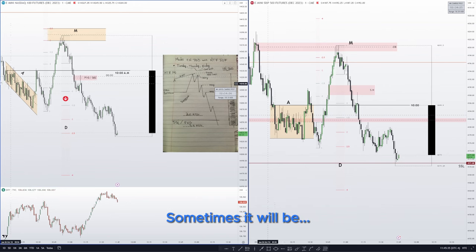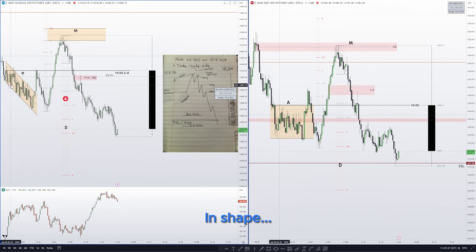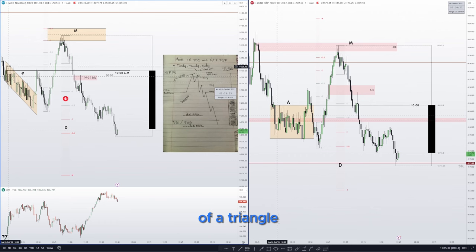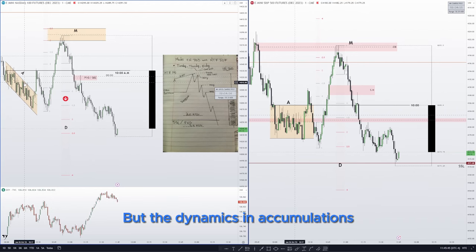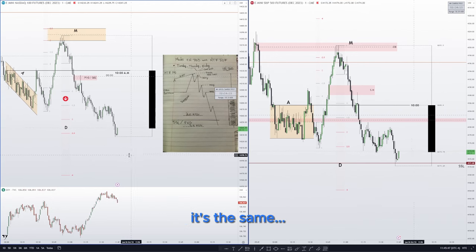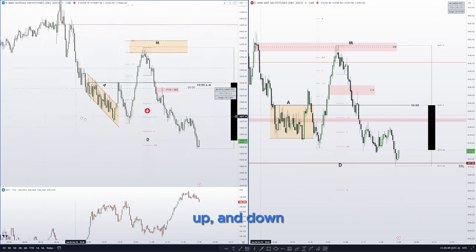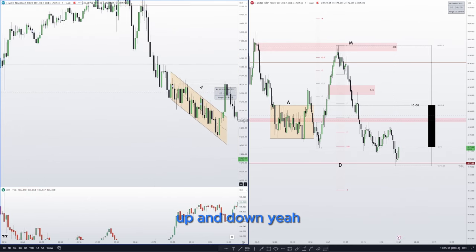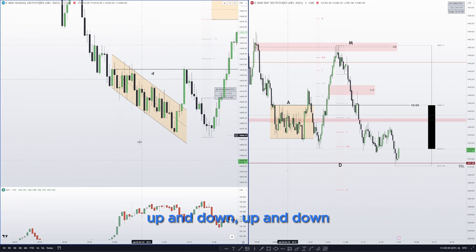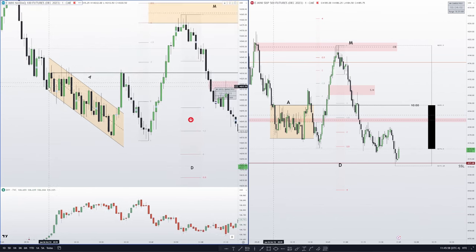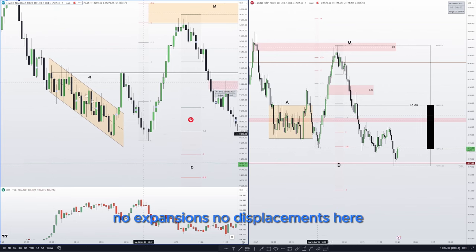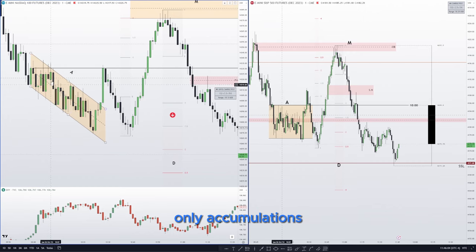Sometimes the accumulation will be in the form of a descending triangle. The dynamics in accumulations are the same — up and down, up and down. It's the same dynamics here: no expansions, no displacements, only accumulations.